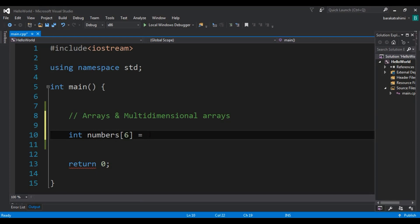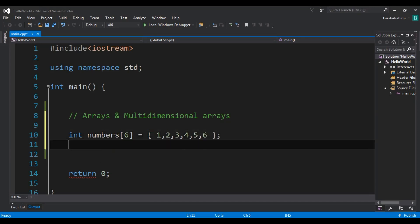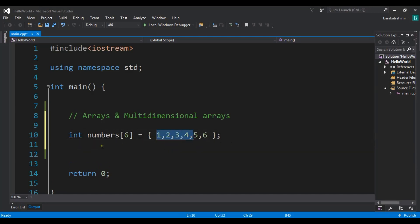Now I can store values: 1, 2, 3, 4, 5, 6. We have created our array and initialized the elements in it.